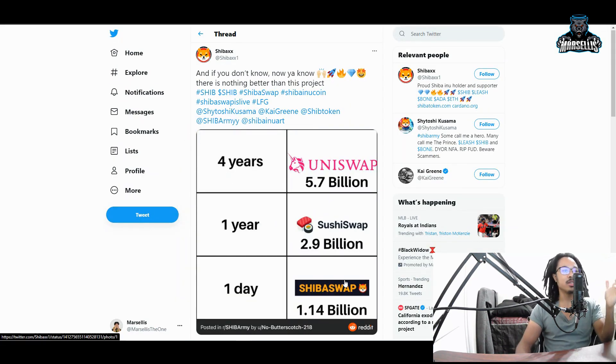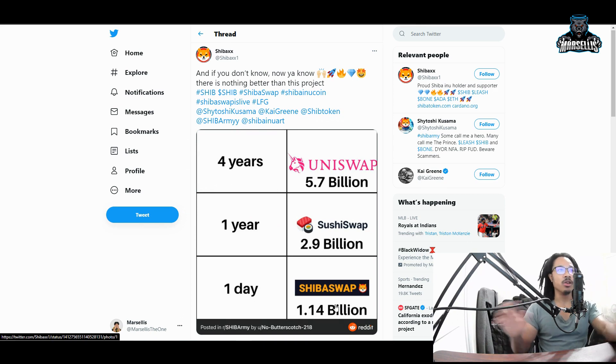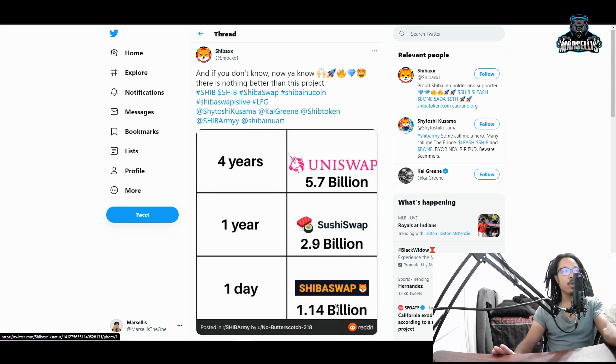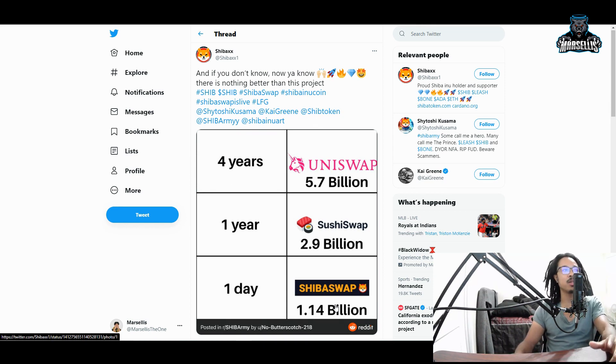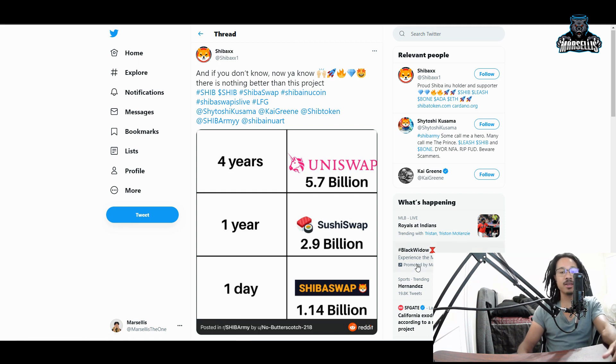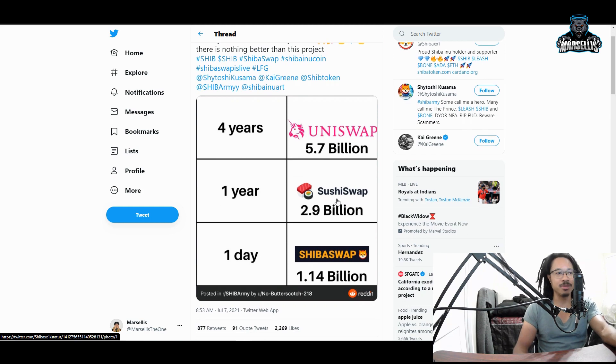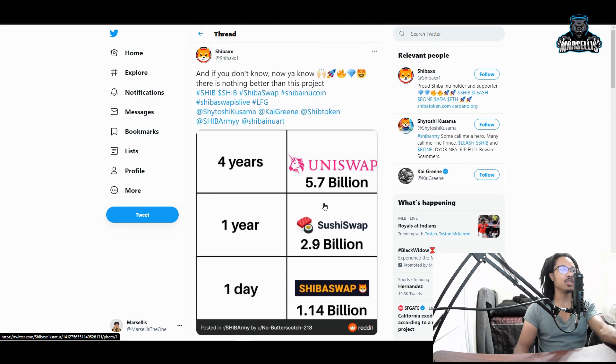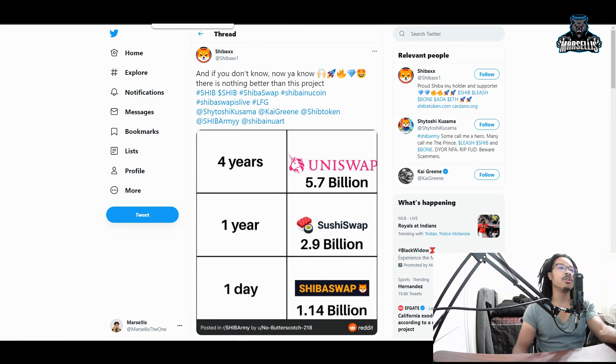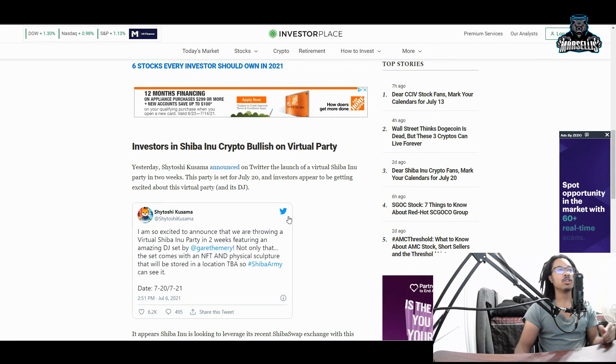And also we have this, this is the 1.14 billion SHIB in one day. So no other project has done that. Like it took Uniswap four years to get to 5.7 billion. It took SushiSwap one year to get to 2.9 billion, and SHIB one day for 1.14 billion. So this is very good news with SHIB and this isn't what I wanted to go over, but this is definitely something I wanted to update you guys on.